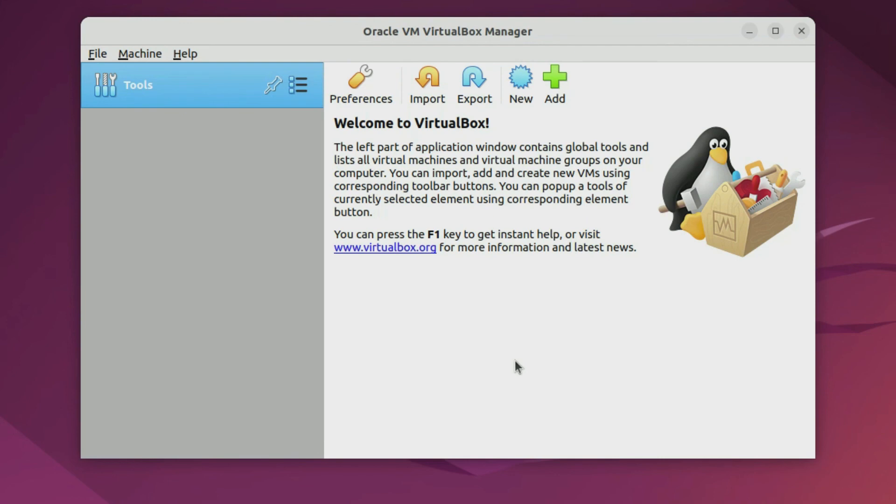That's how to install VirtualBox 6.1 on Ubuntu 22.04. If you have further questions please leave a comment in the comments column. See you in the next video. Thank you.